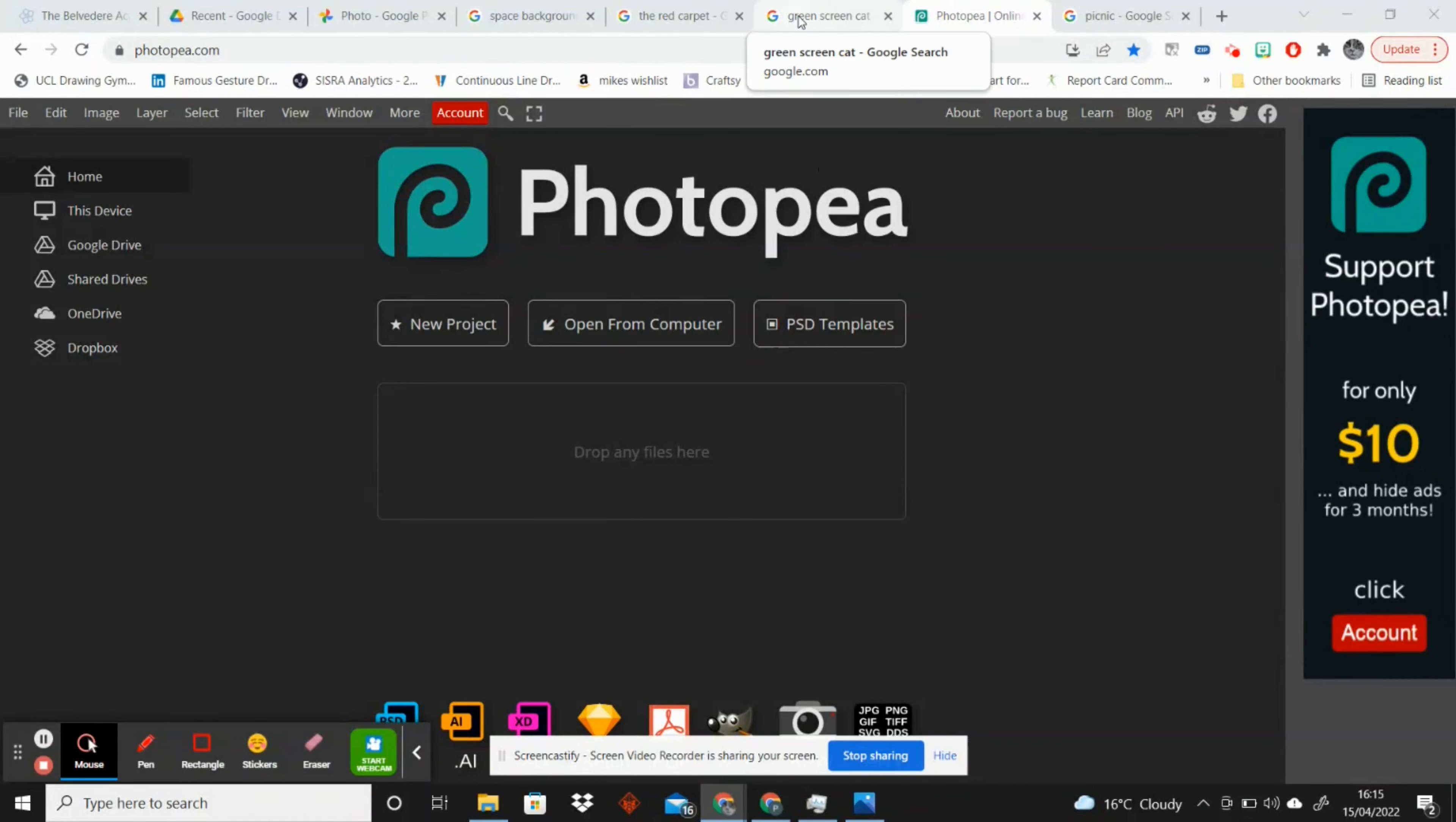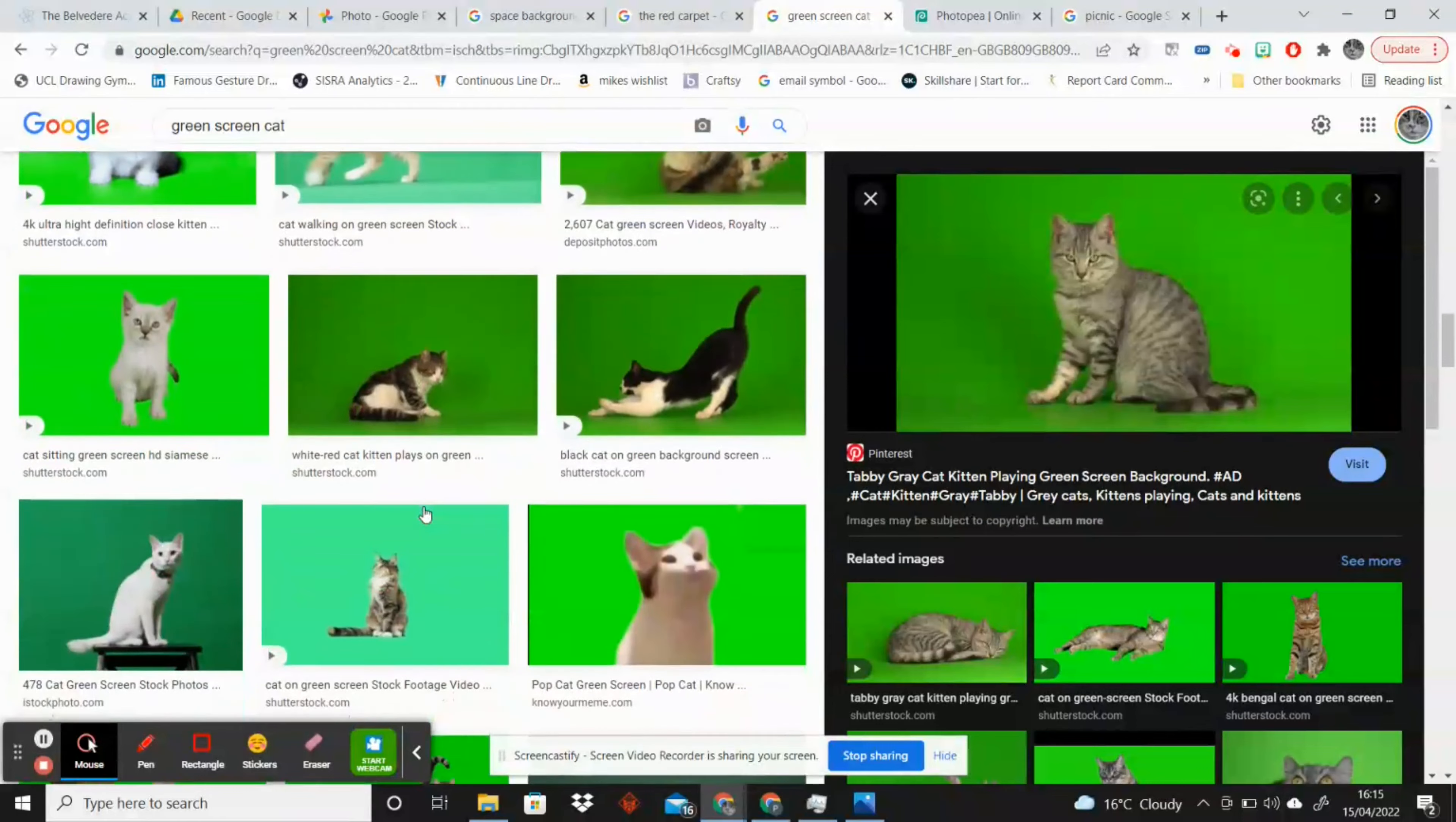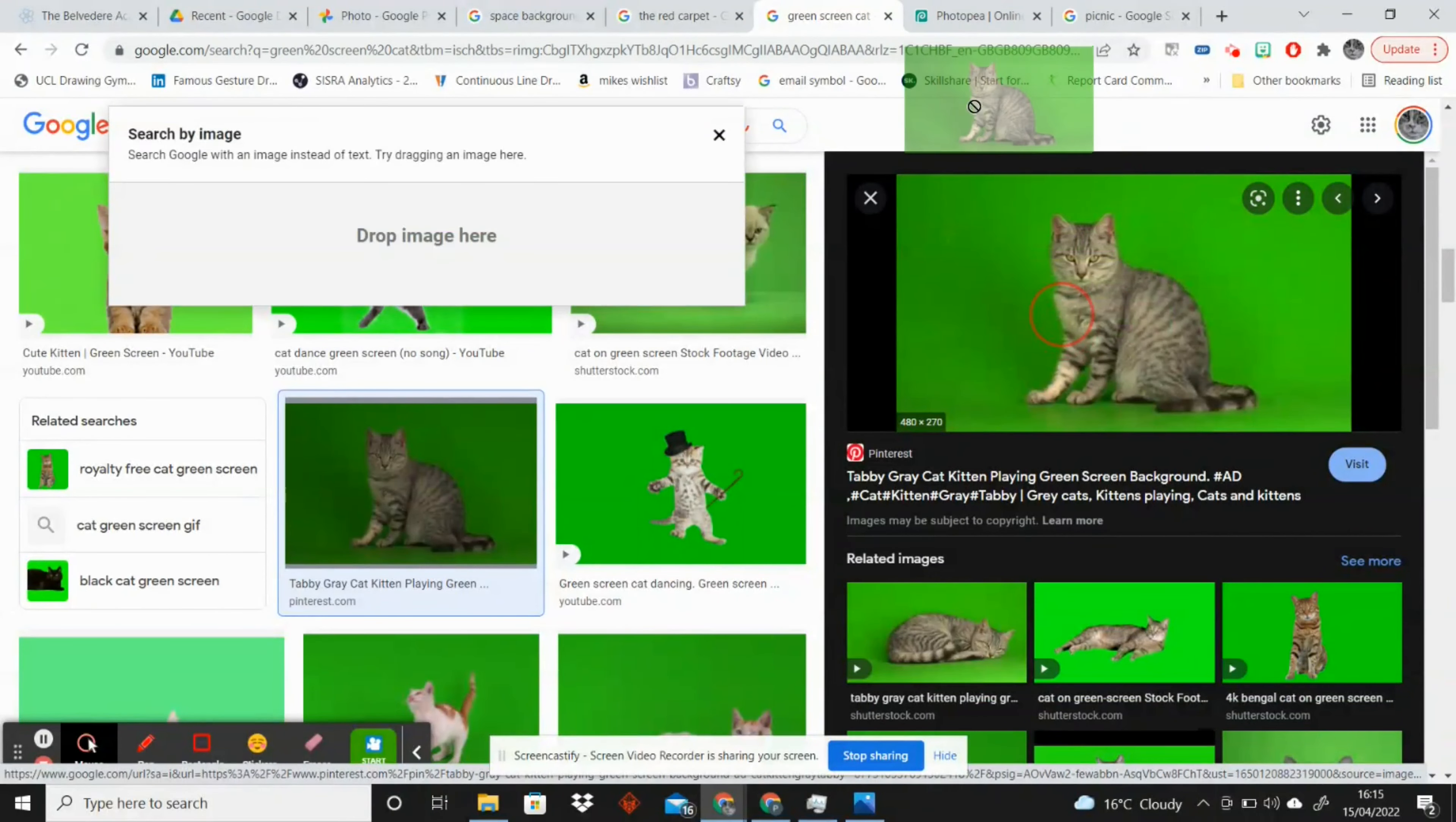To do a green screen you are going to need to take a photograph of something over a green screen. It doesn't necessarily have to be green, it can be blue in some cases, but I'm having a bit of a fascination with cats at the moment so I have found a green screen cat.